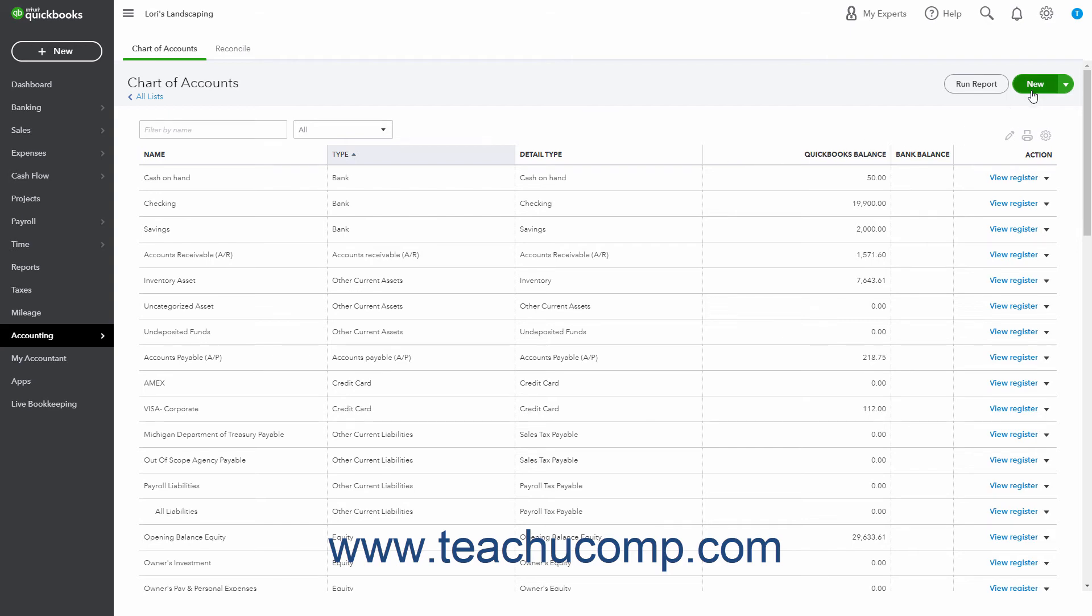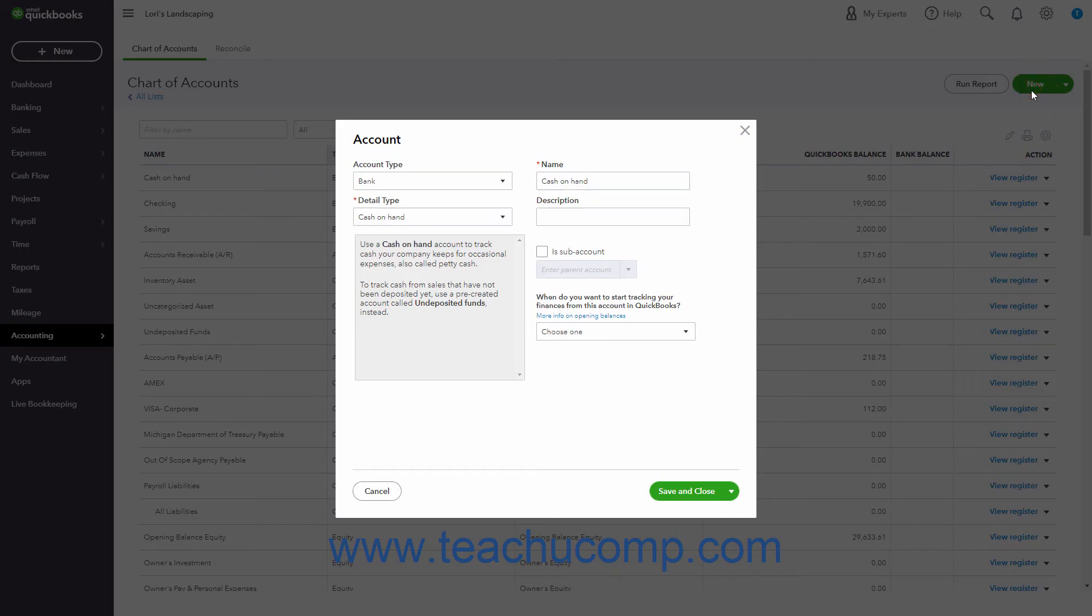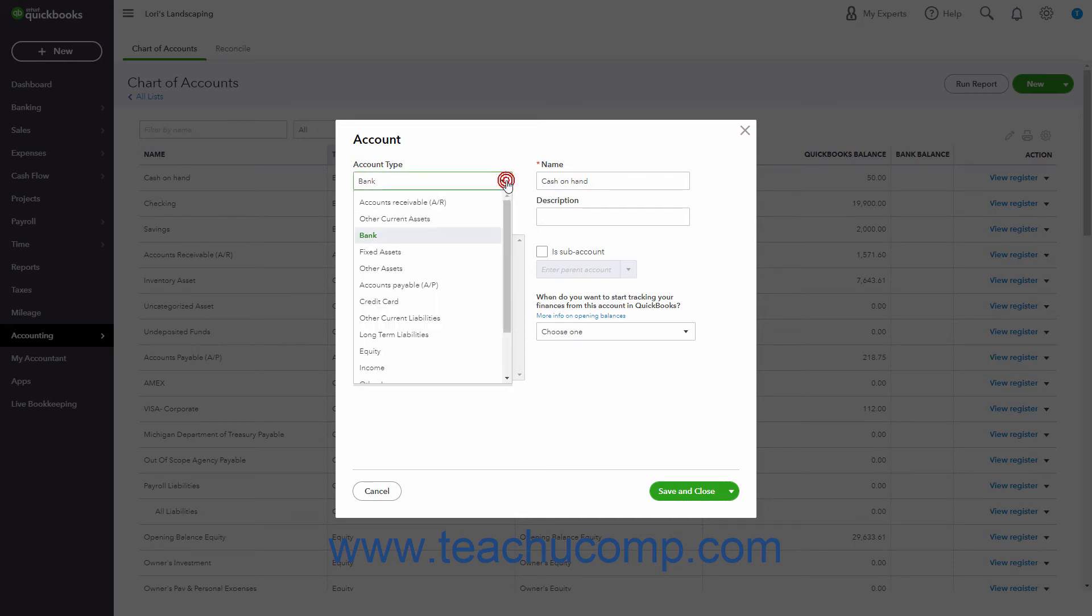Then click the New button in the upper right corner of the page to open an account window. From the Account Type drop-down, select the type of account to create.